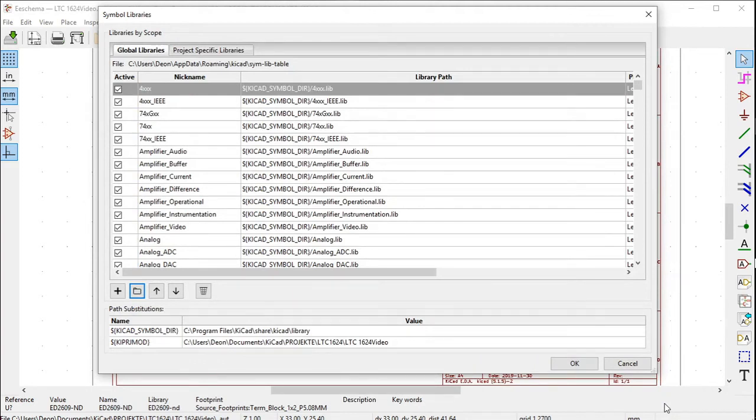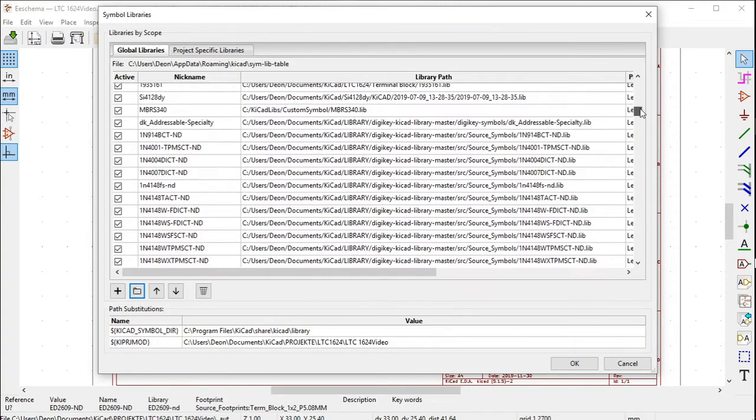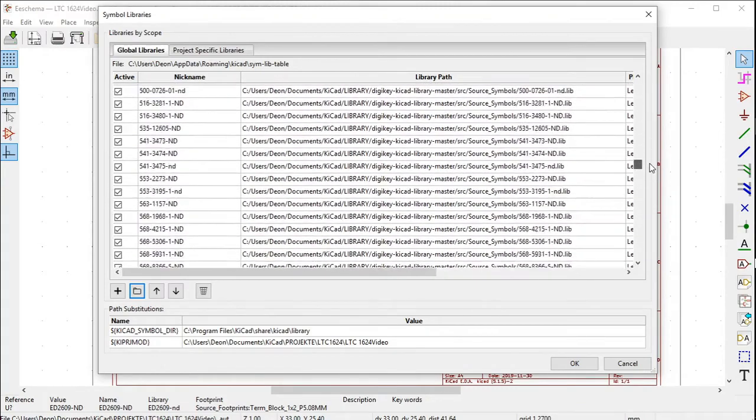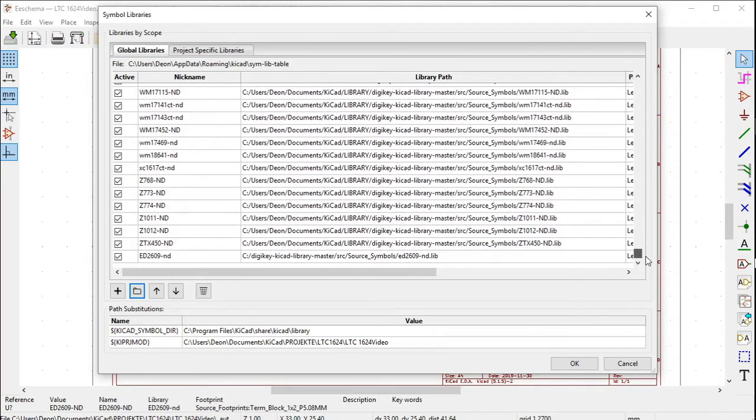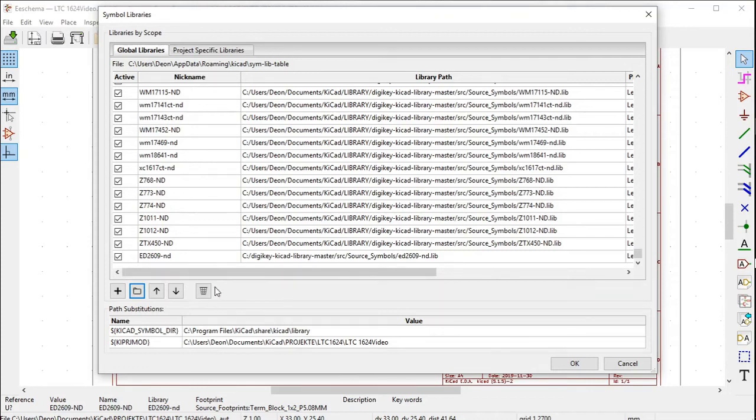Go back to this symbol libraries window. Navigate to right at the end, and you'll see the DigiKey symbol library has been added right at the bottom: ed2609-nd. Click OK.